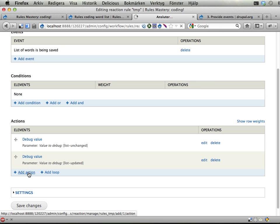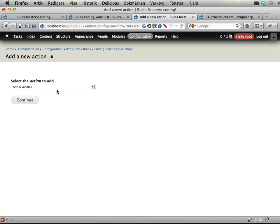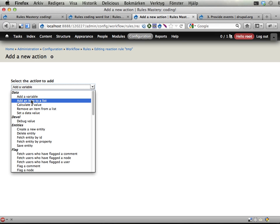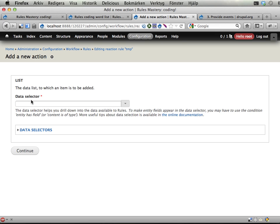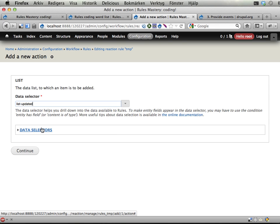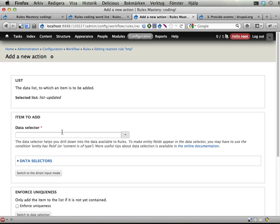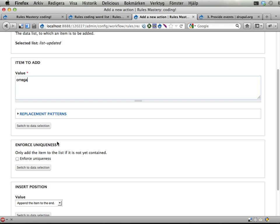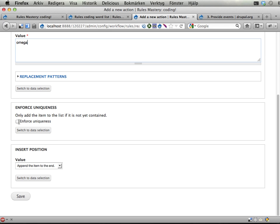So if I add an action here and use add an item to a list, I want to add to the updated list. Continue. I want to add, say direct input mode, omega. It should always be in this list. Let's enforce uniqueness so we don't get duplicates, and save.